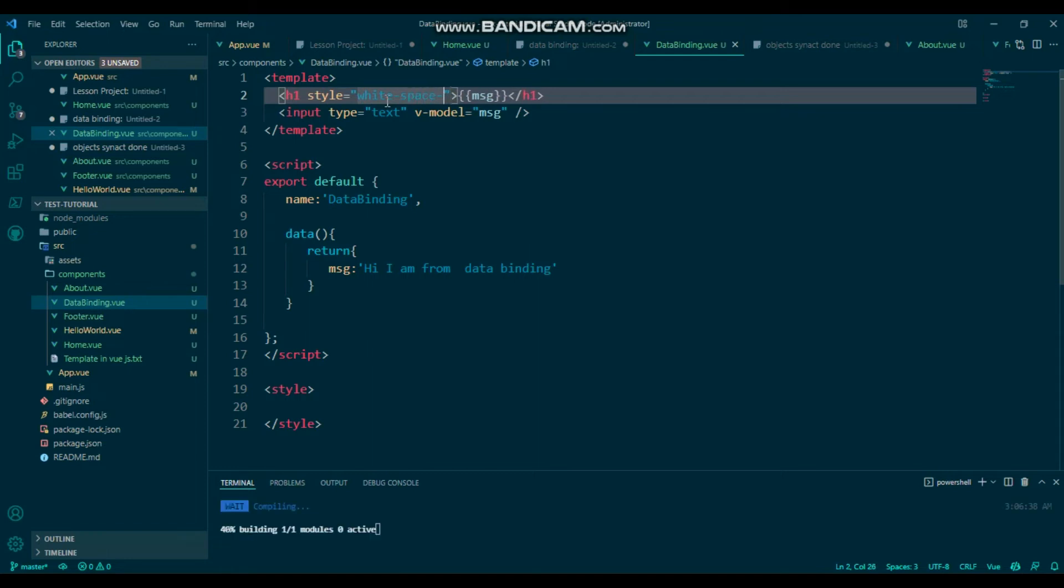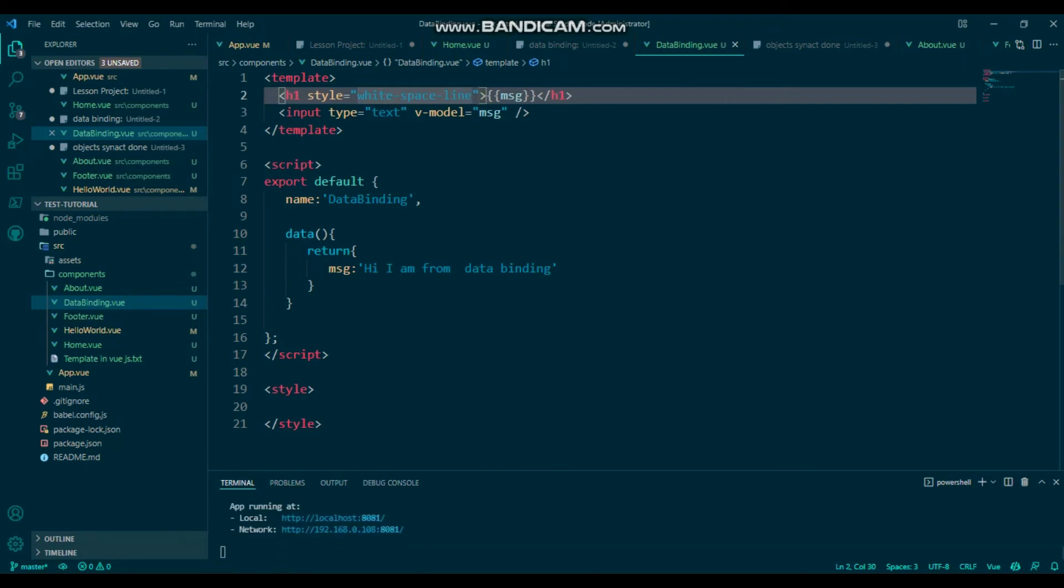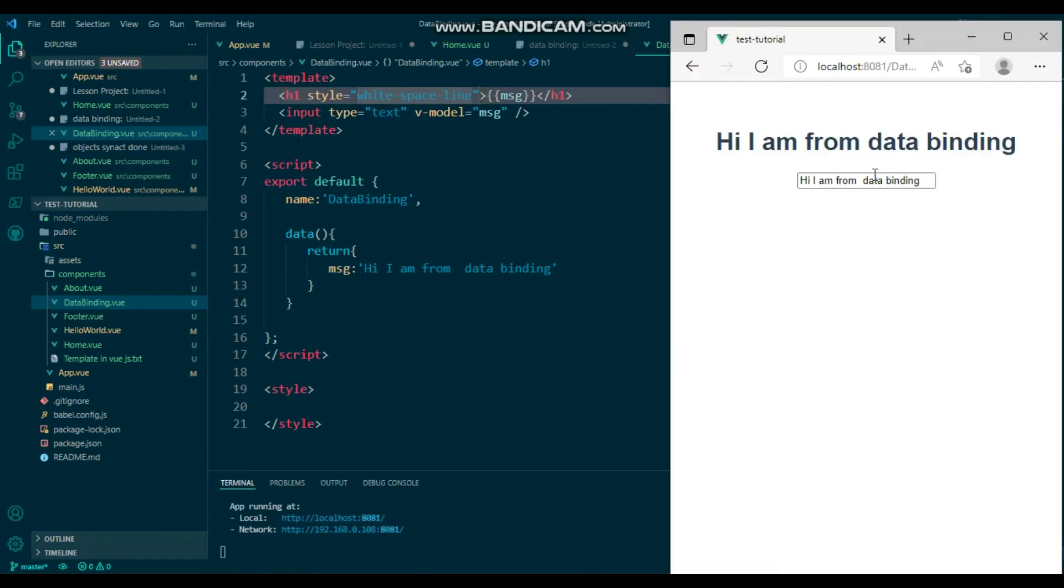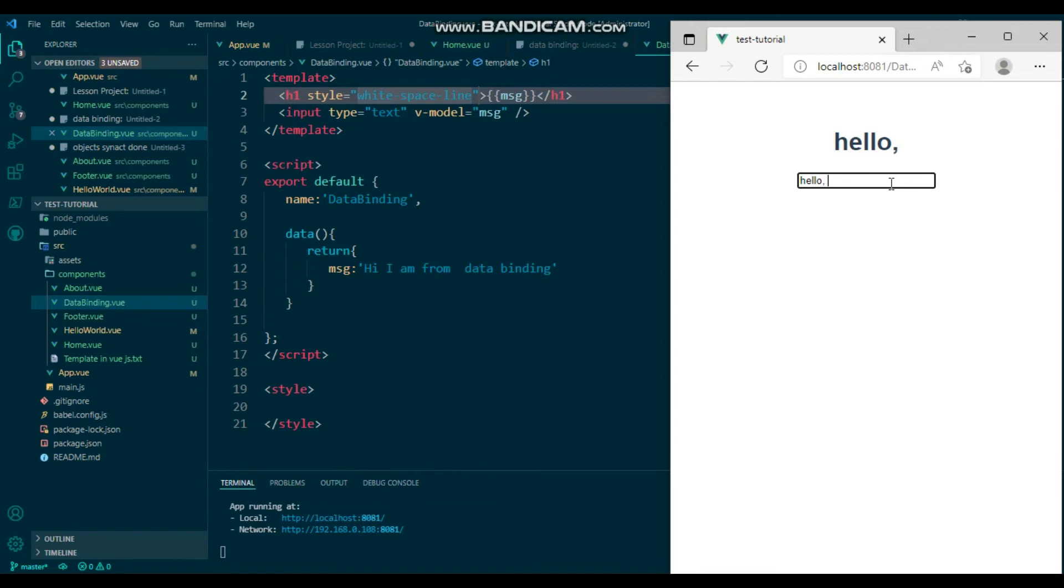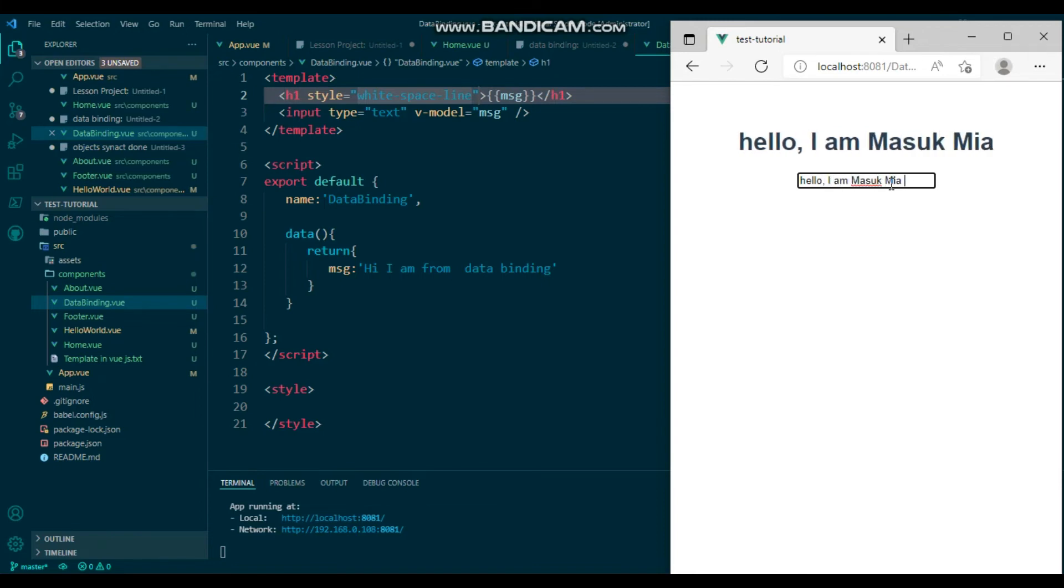I will show that. Just simply type here. Copy it and type here: 'Hello, I am from Web Code Camp.'